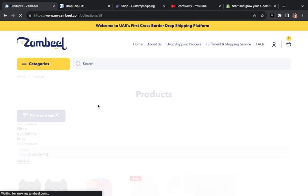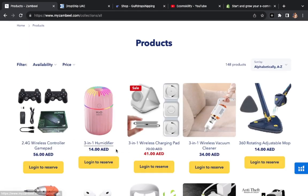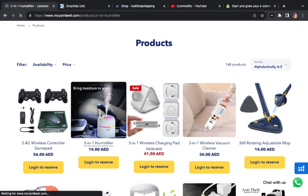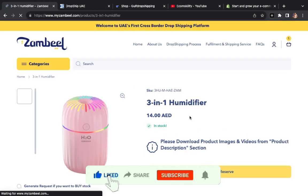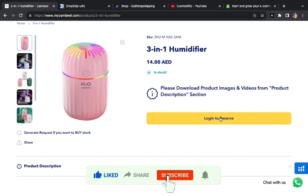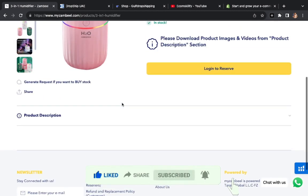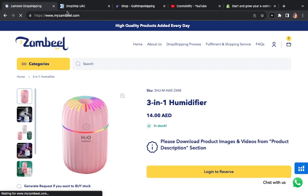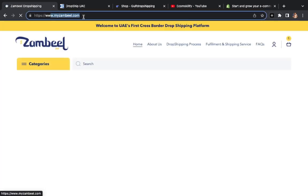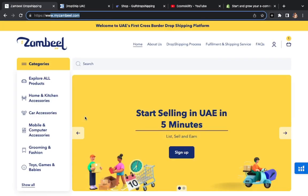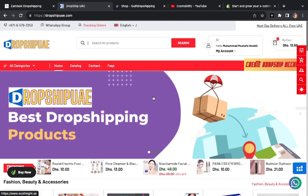16 dirhams means one product shipping. So if you choose any product here for your store, then automatically you can do 16 dirhams which will be the shipping cost. You can see here I haven't logged in, but we will log in and normally place orders. So this is our website which is myzambil.com.